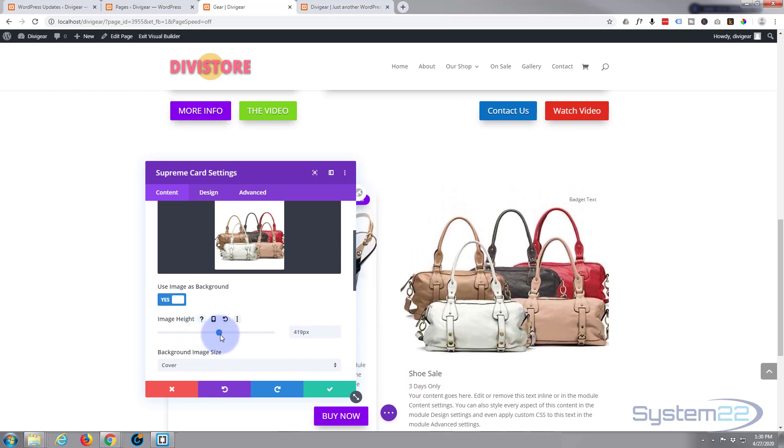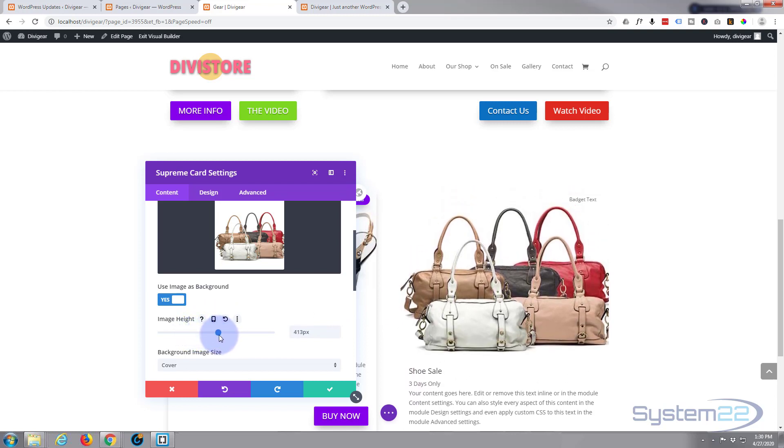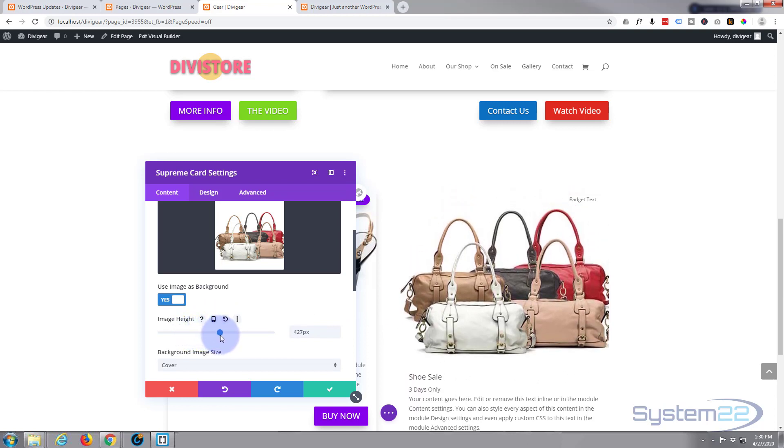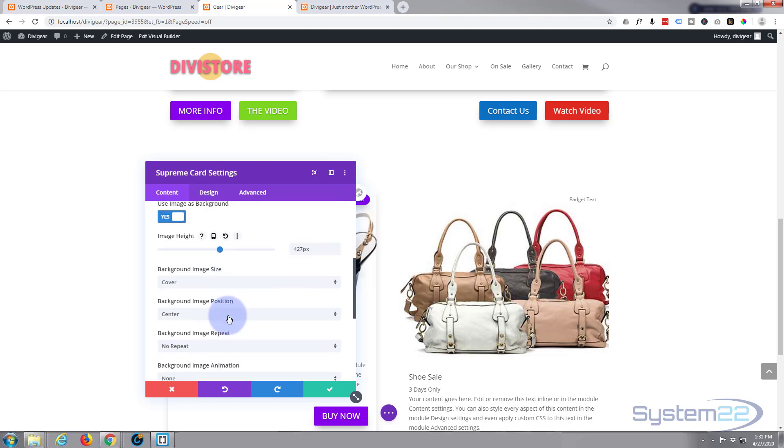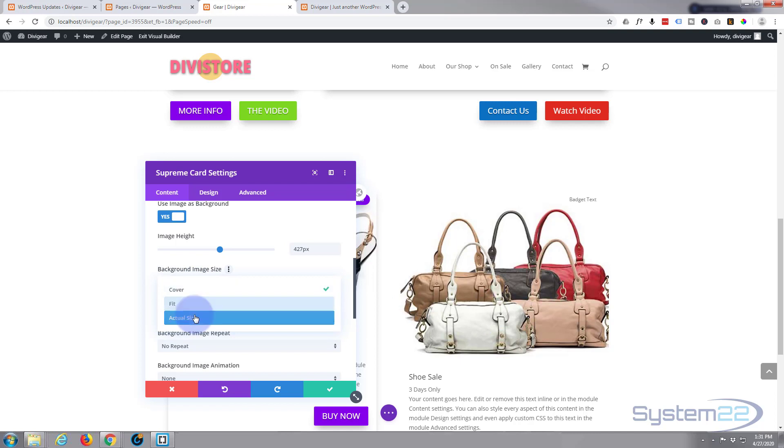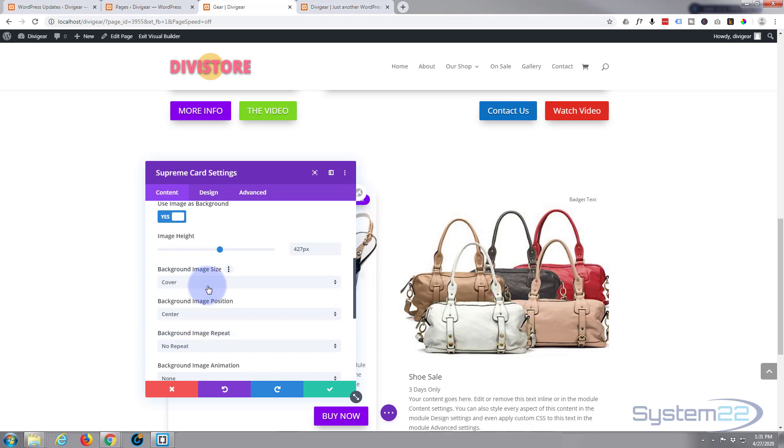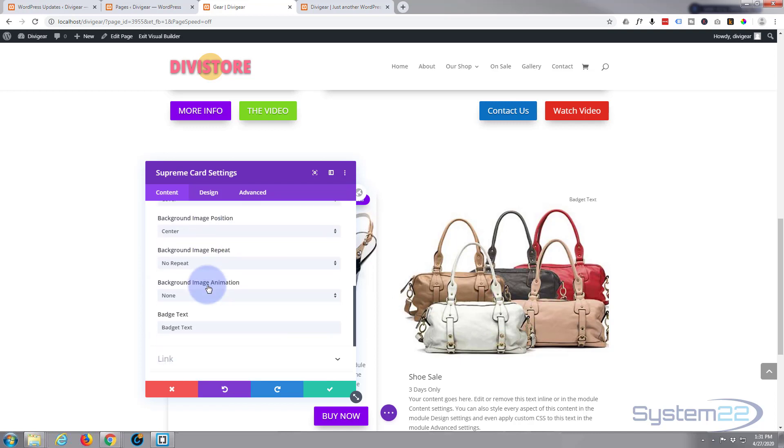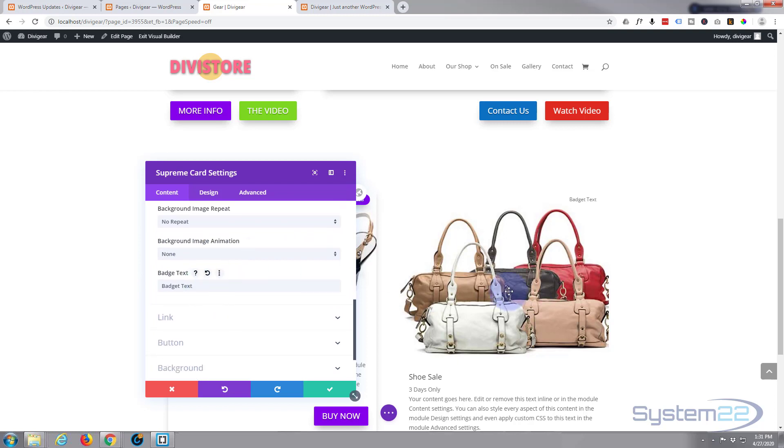Now the background image size is fine. I want it covering—you can make it fit or you can have it actual size, but cover is great for me at the moment. Don't want it to repeat.